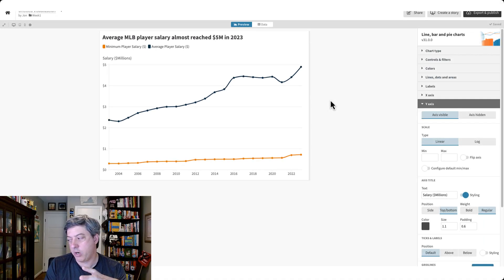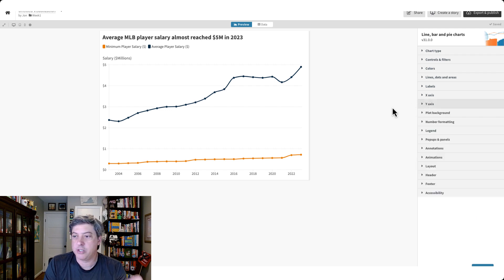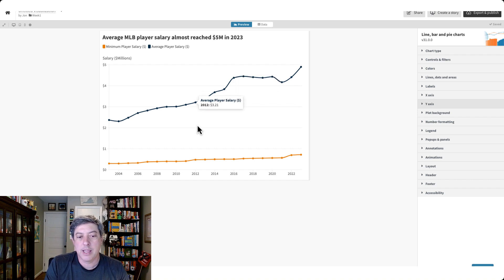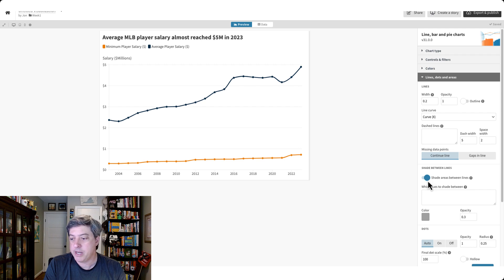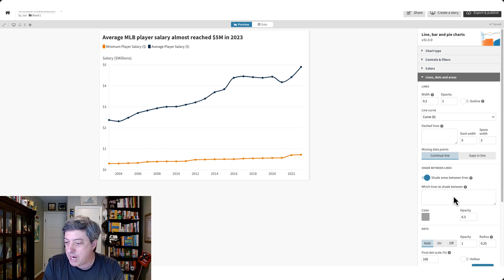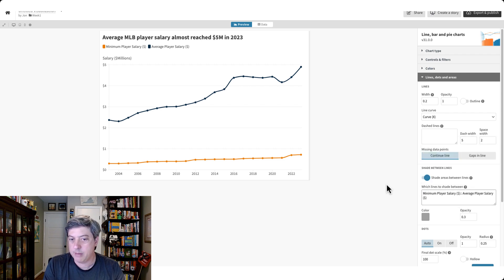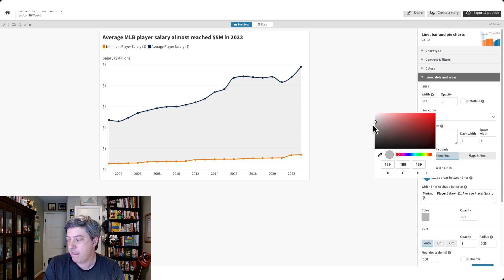Welcome back. We've got our graph and we're going to do just a few simple things to take it one next step. Let's shade in the area between the two lines — I've always liked this approach, it's a nice touch. We can go into the 'Lines, Dots and Areas' menu, and there's already a built-in 'Shade Areas Between Line' toggle. I'll turn that on and follow the syntax described — two series separated by a double colon. I can even change the shade color to make it a little lighter. That's looking pretty good.